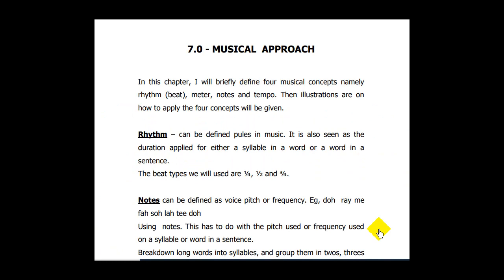Hello, welcome to this video presentation on how to use a musical approach to tackle the issue of stuttering. For those who have bought the ebook, this segment will be very helpful for you to know how the musical terms apply to what we're saying. From anywhere you are watching, you are highly welcome.